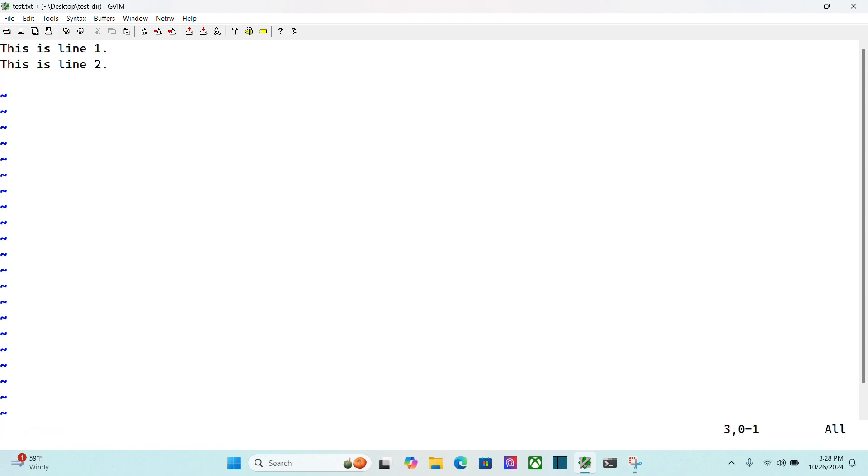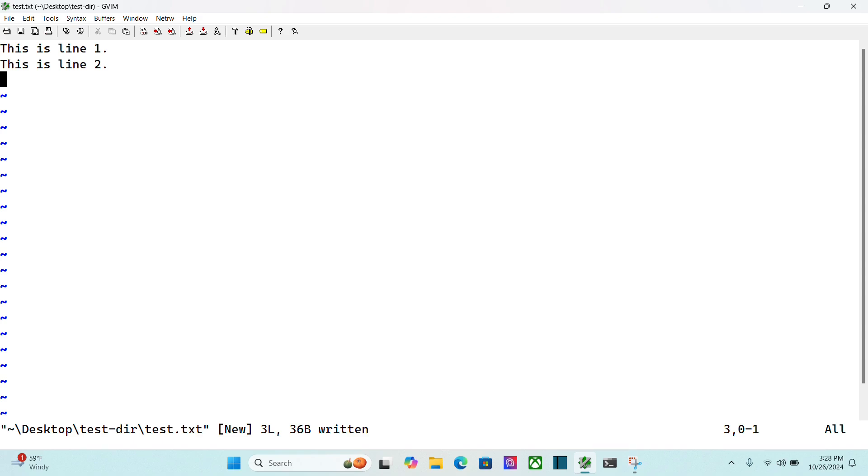I can hit escape to go back into normal mode, then colon to get into command mode, w, hit enter. That's going to write the file, save the file. If I do colon q, I can now quit out of gVim.